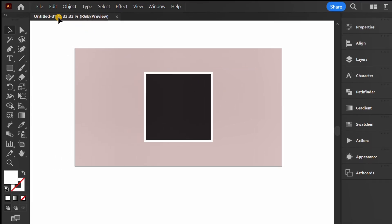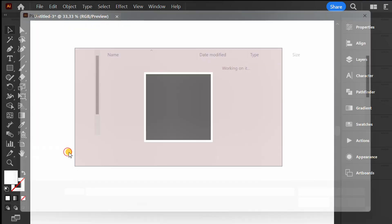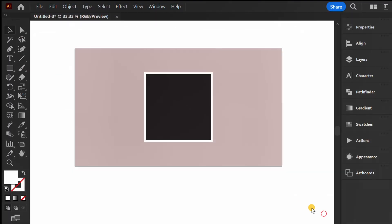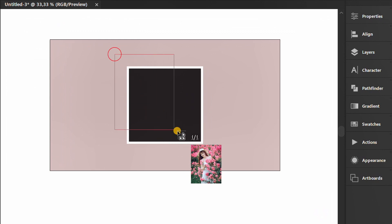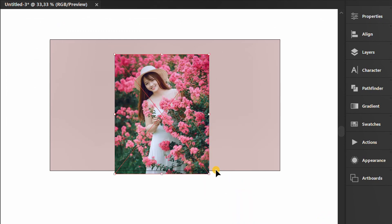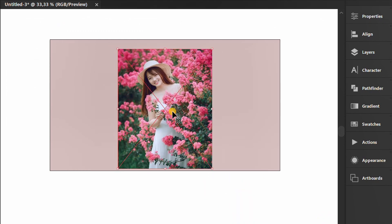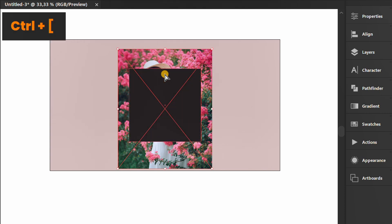Now go to File and click Place to insert an image or photo. Adjust position. Press Ctrl and square bracket to send behind the object.